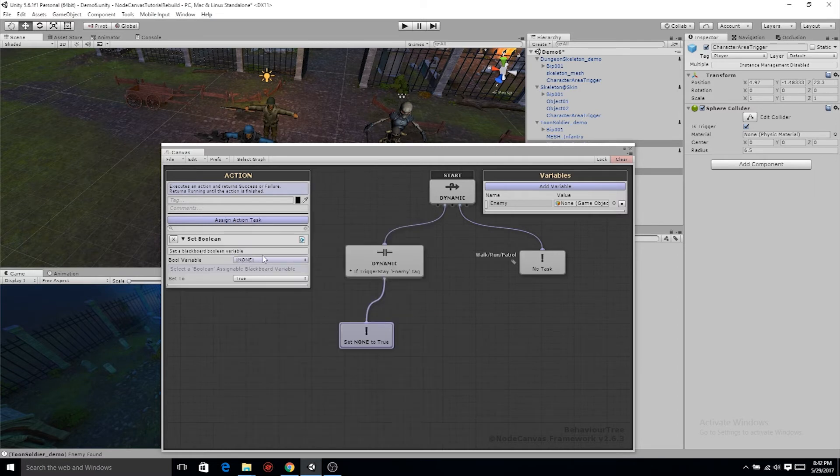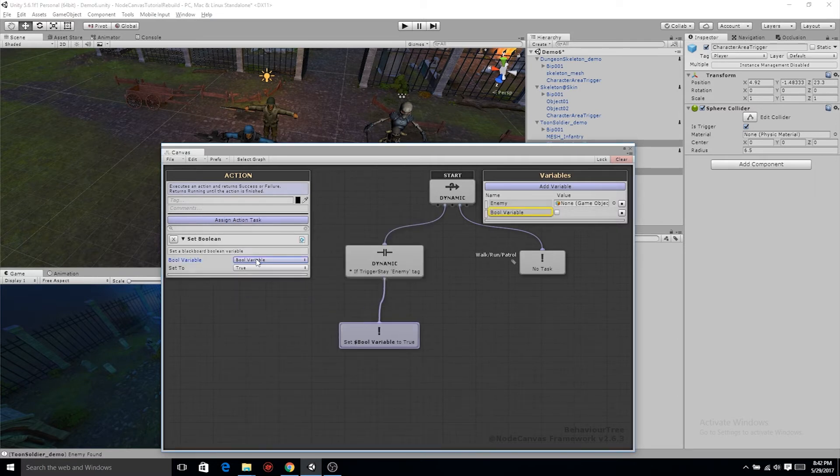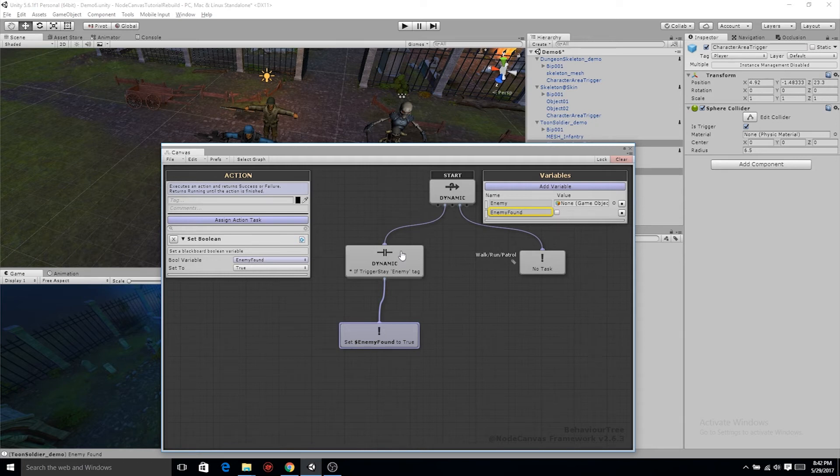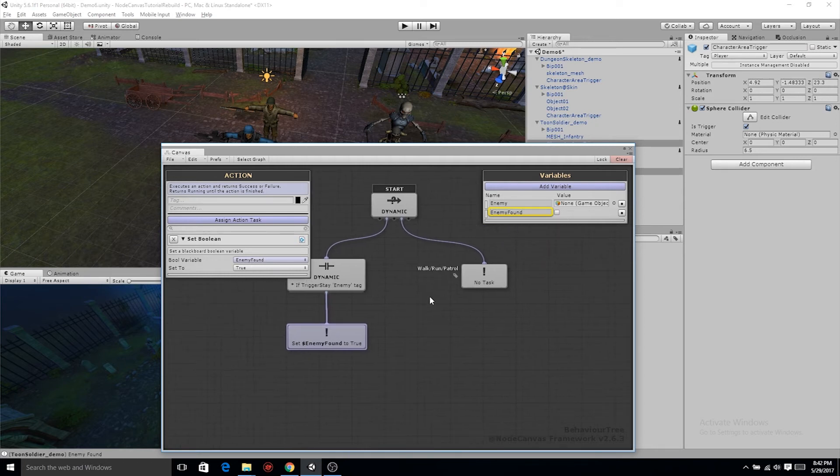On that set boolean, go ahead and click create new. Let's rename that enemy found, or is enemy found. By default, that set boolean is already set to true, which is what we want. When it's set to true, the enemy is found.